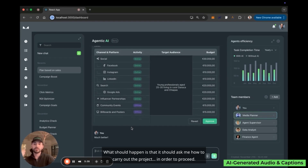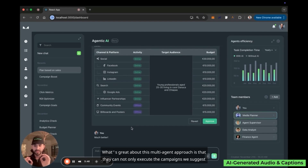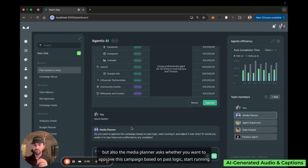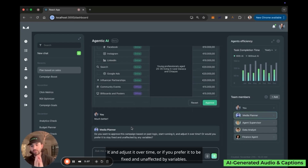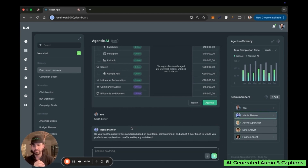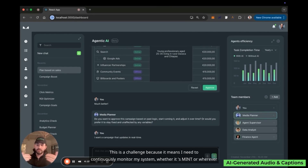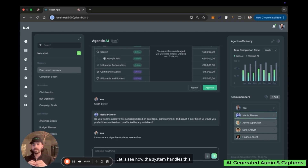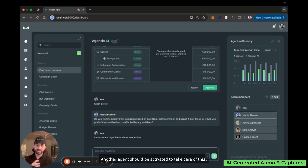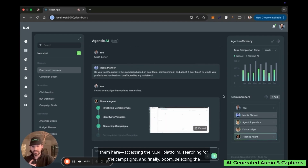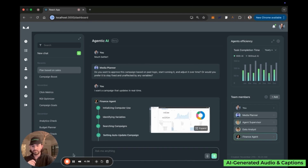Cutting back to text as the third plan arrives, there's also an agent efficiency test visible at the top right, showing how AI agents are improving the team's efficiency. The finalized plan is presented. What's great about this multi-agent approach is that agents can not only suggest campaigns through the Mint platform — the media planner asks whether you want to approve the campaign based on past logic and run it dynamically, or keep it fixed. For a campaign that updates in real time, a financial agent is activated: it accesses the Mint platform, searches for campaigns, and selects the auto-update campaign.